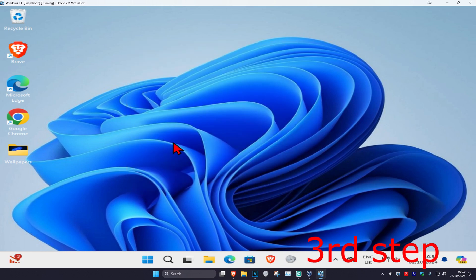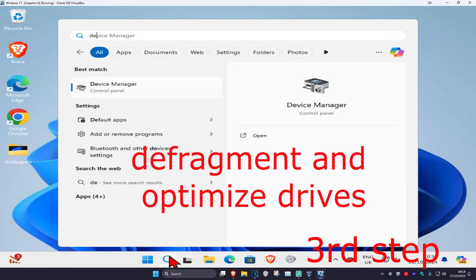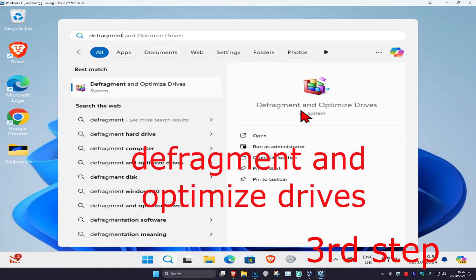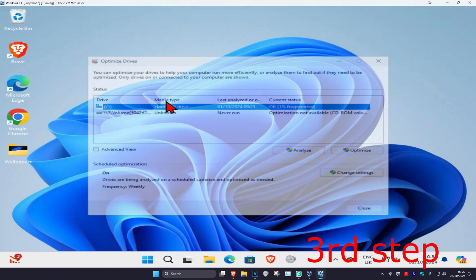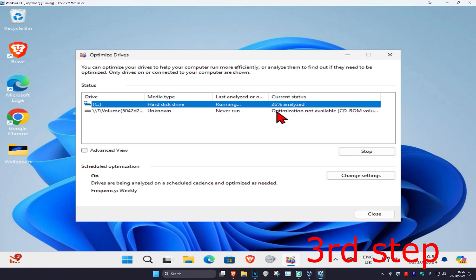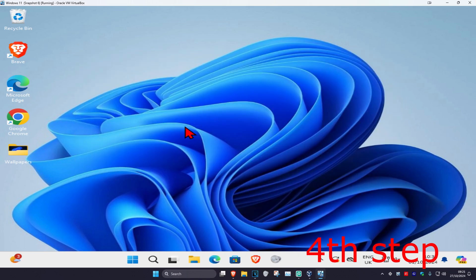And now for the next step, you're going to head over to search again and type in Defragment and Optimize Drives. Click on it. Now once you're on this, select your Windows drive. It's going to have the Windows logo on it. And then click on Optimize. Wait for this to load.